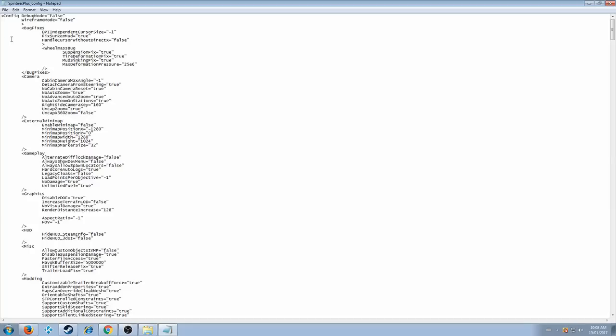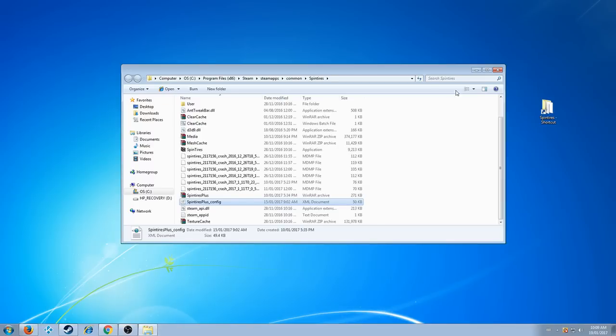And then when you're done fiddling around with it, just make sure you save it and then start your game up and I'll show you what it looks like in game.